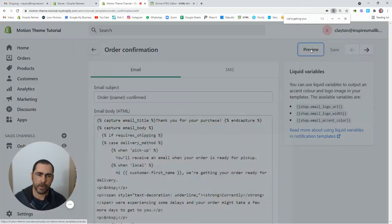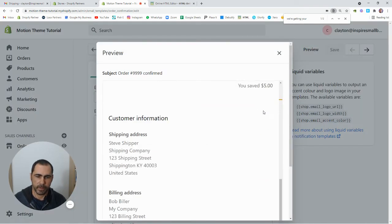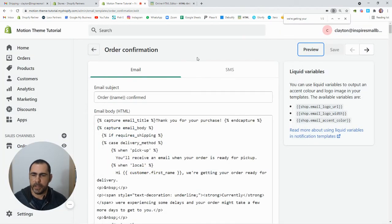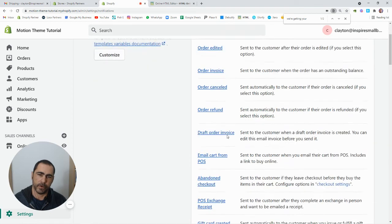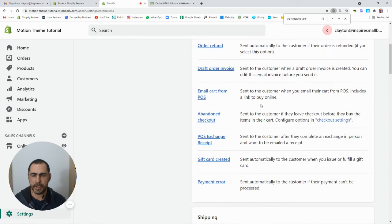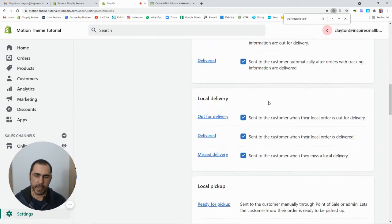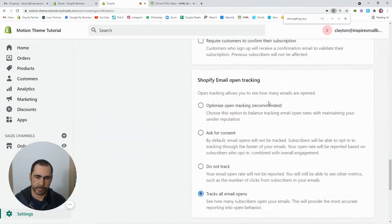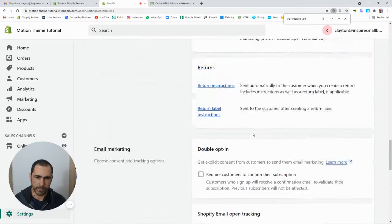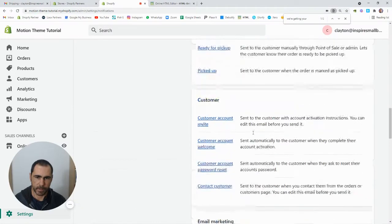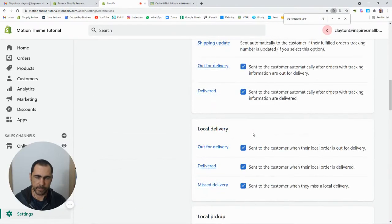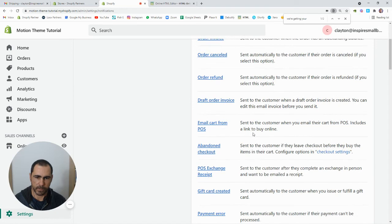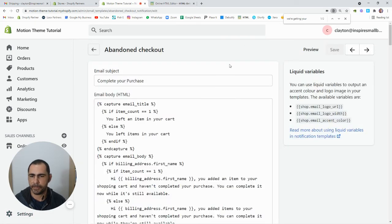So yeah, that's pretty much how you do it. You could go through all of them. The most important ones are order confirmation, shipping confirmation, and the abandoned cart one. Oh yeah, abandoned cart right there. So you could actually go into the abandoned cart one.